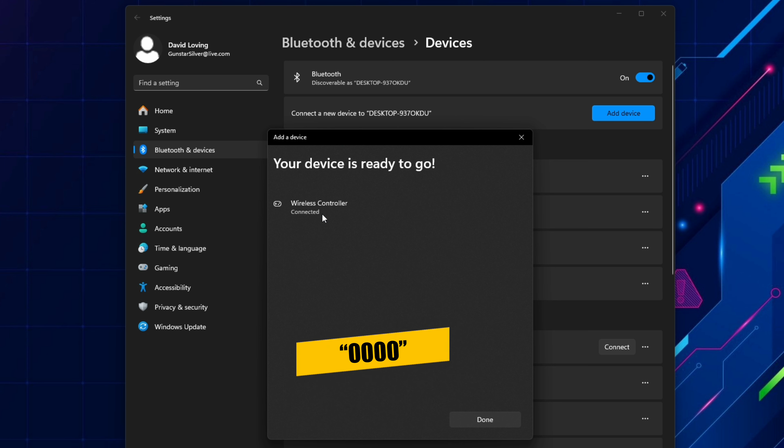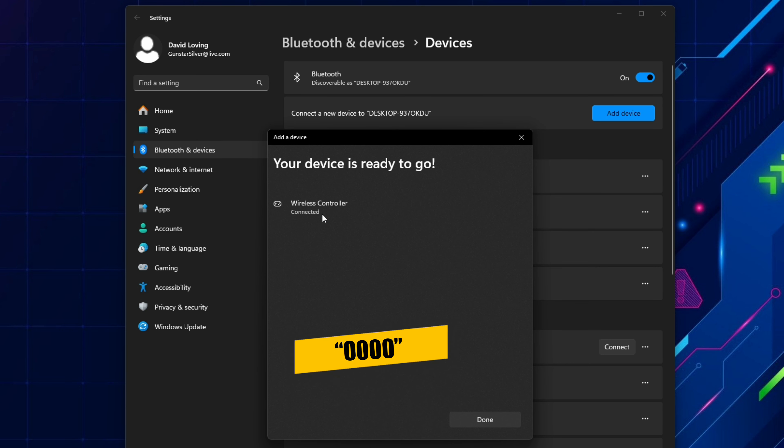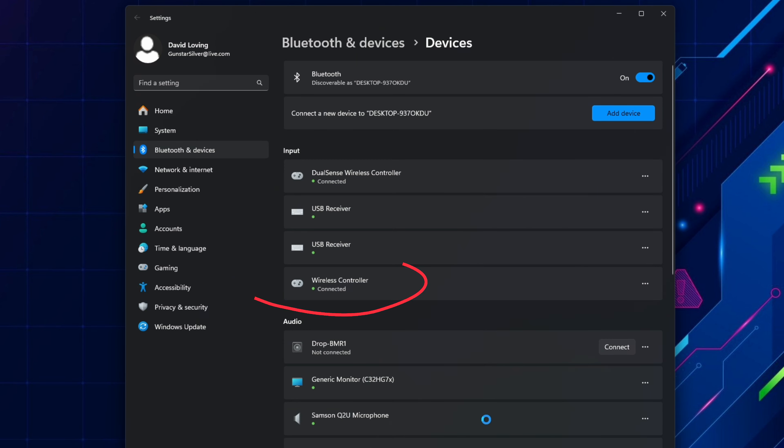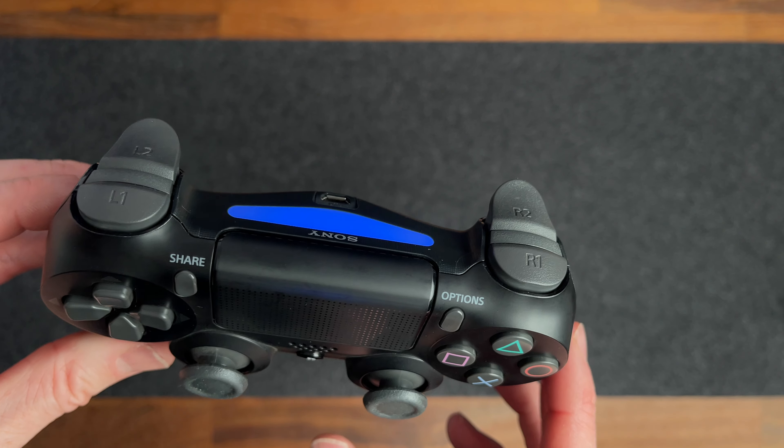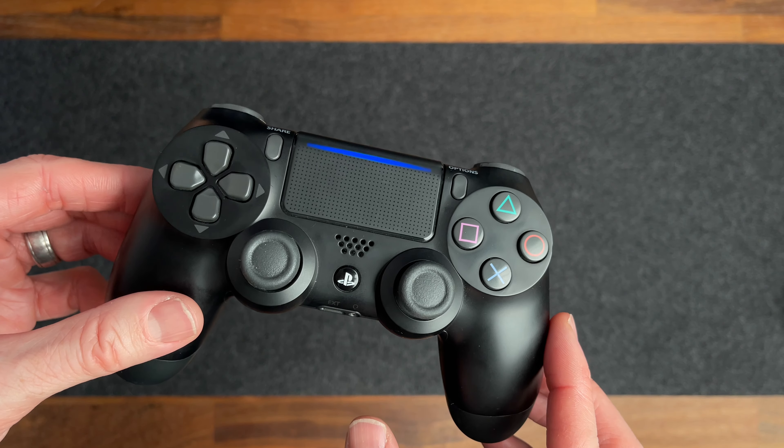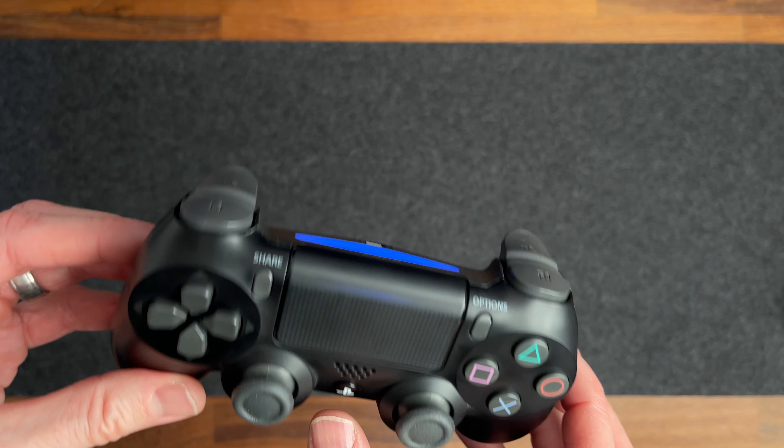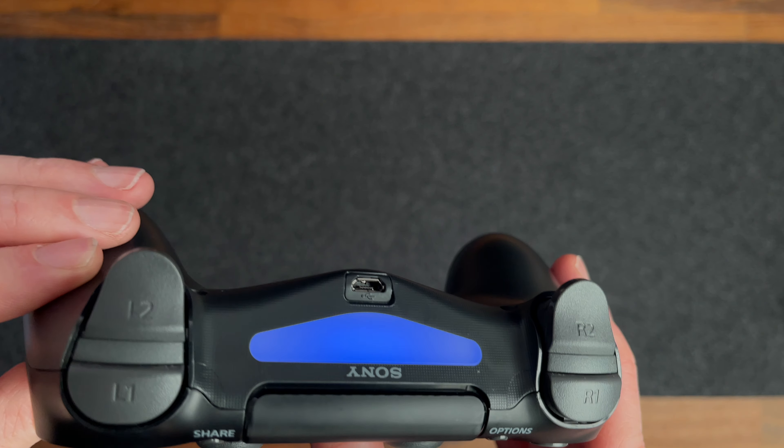If you ask for a pin number here while pairing the controller just enter four zeros. Select done and now the PS4 controller appears as wireless controller in the list of input devices and it shows that it's connected. On the controller itself it will stop flashing and the light will just be a solid color.